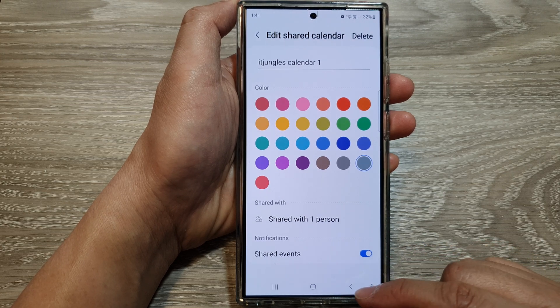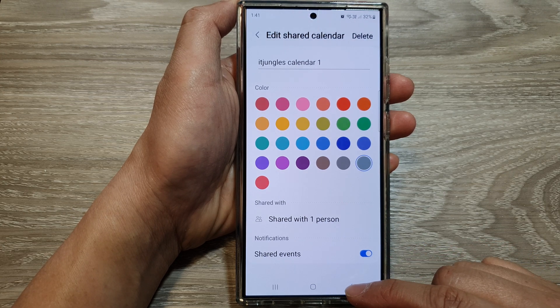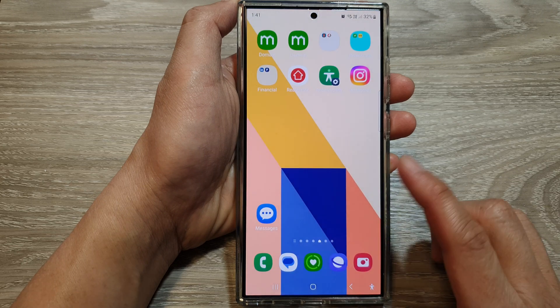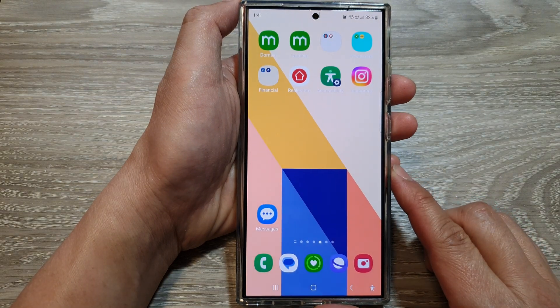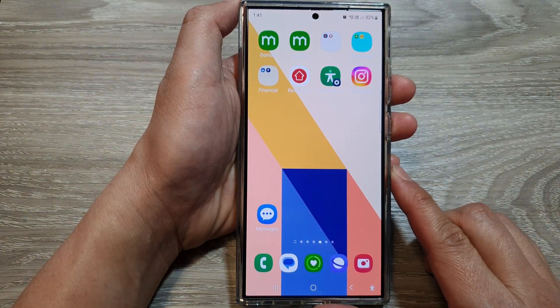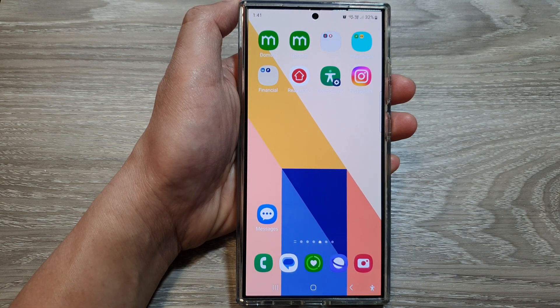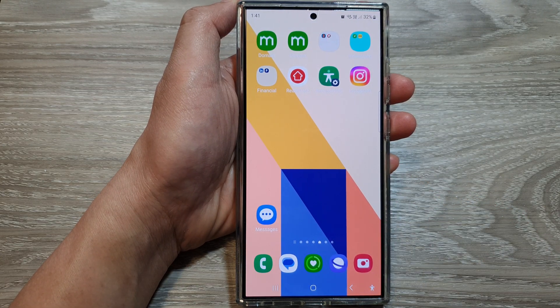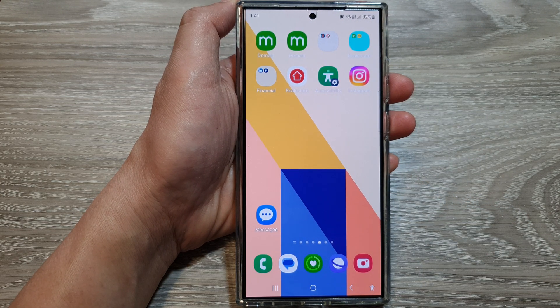And that's it. Tap on the back key or tap on the home button to go back to the home screen. Thank you for watching this video — please like and subscribe to my channel for more videos.